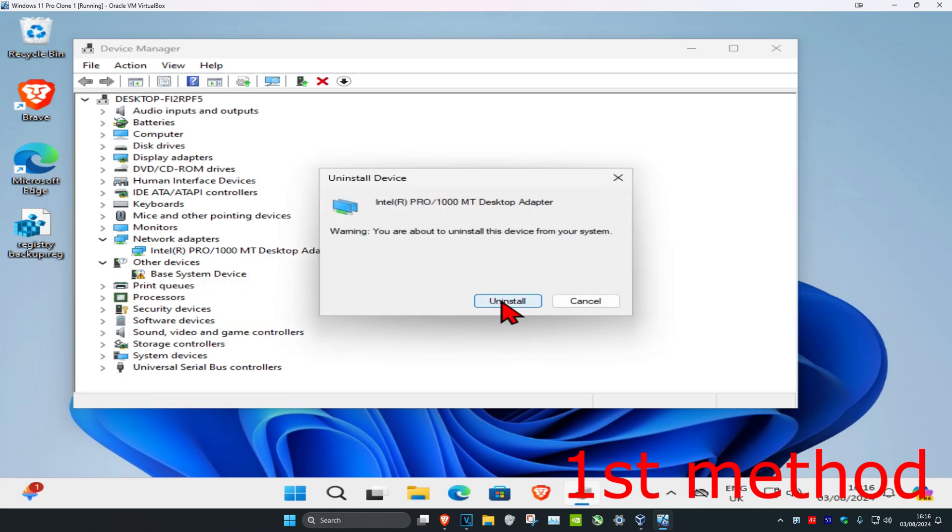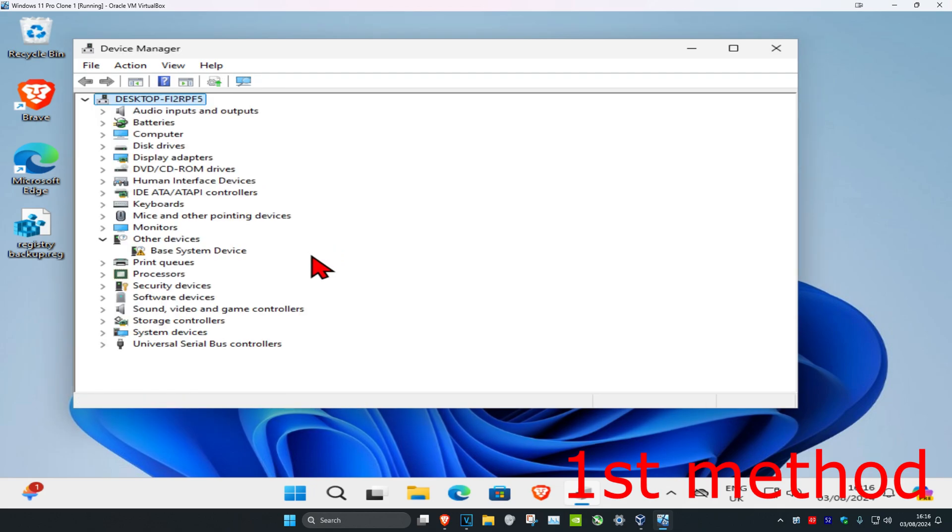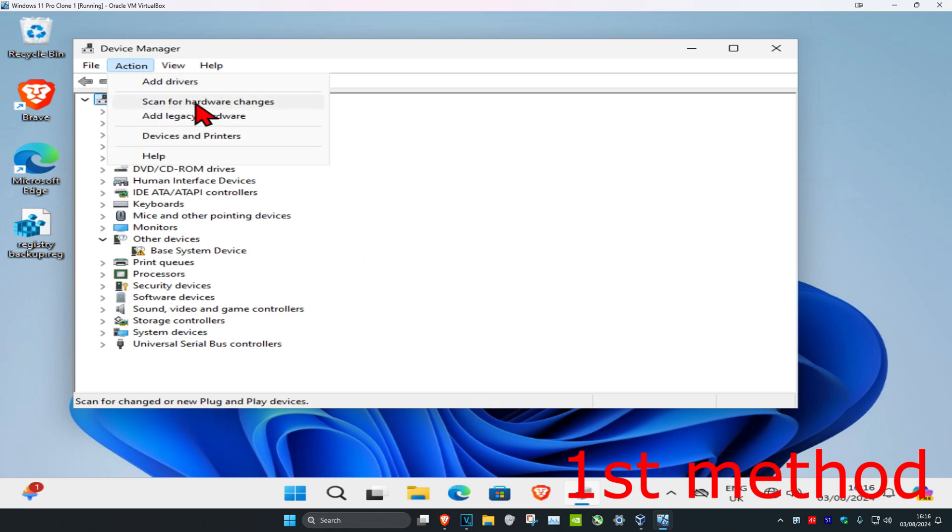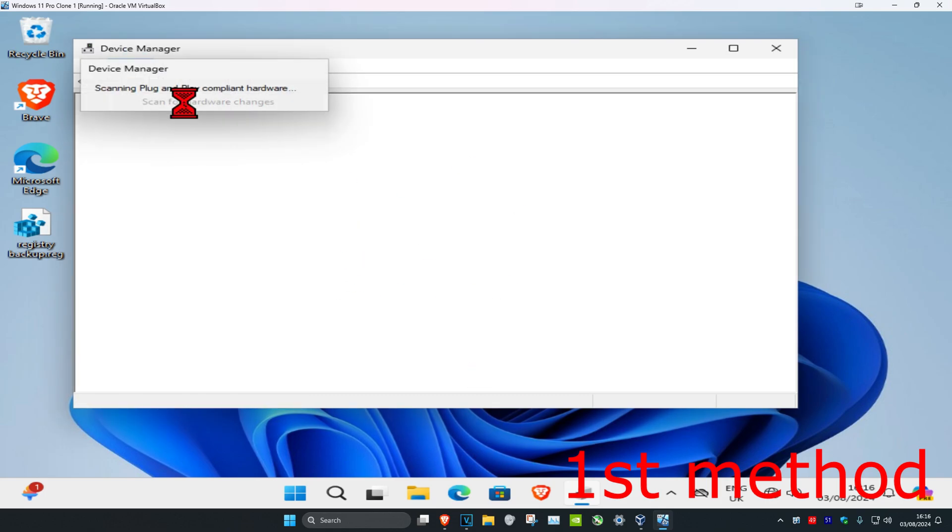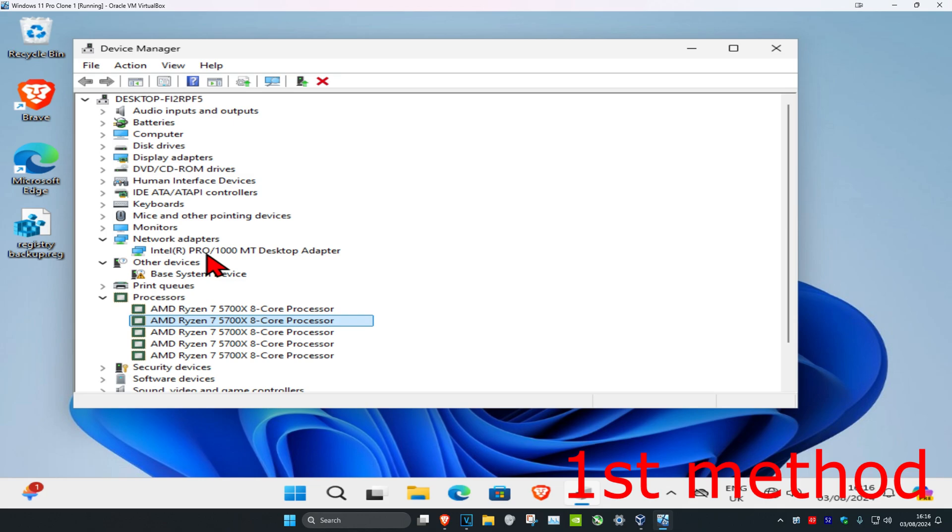You want to uninstall it. Once you've uninstalled it, you just want to restart your computer and then it should install again automatically. If it has not installed again automatically, you want to head back into Device Manager, click on Action, and then click on Scan for Hardware Changes. Then it should appear again and fix your problem.